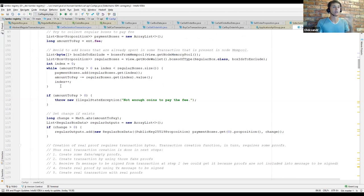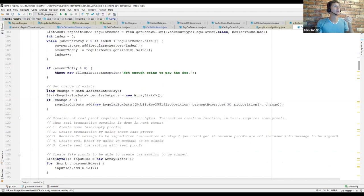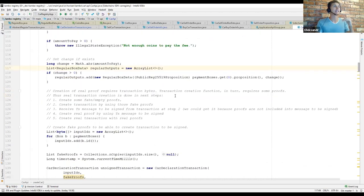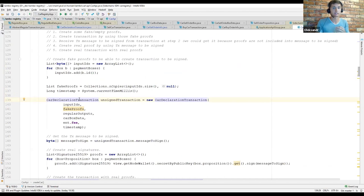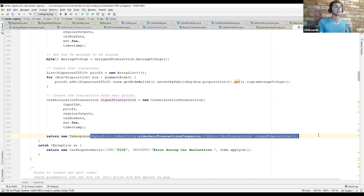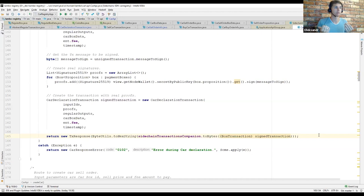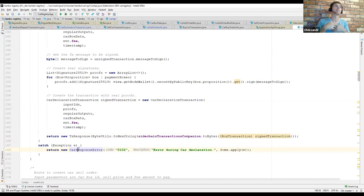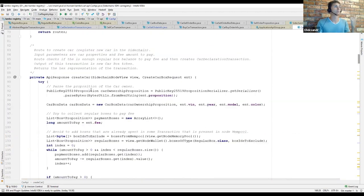Looking at the implementation of the createCar method, it verifies that request inputs are valid, tries to collect RegularBoxes from the wallet to pay the fee, defines the potential outputs for change if needed, and then creates the corresponding CarDeclarationTransaction instance. It returns its bytes representation as an instance of TxResponse, which inherits from the SuccessResponse interface. In case of a successful response, the result is automatically converted to a success HTTP response. In case of any error, it returns a CarResponseError whose information is automatically converted to a failed HTTP request.